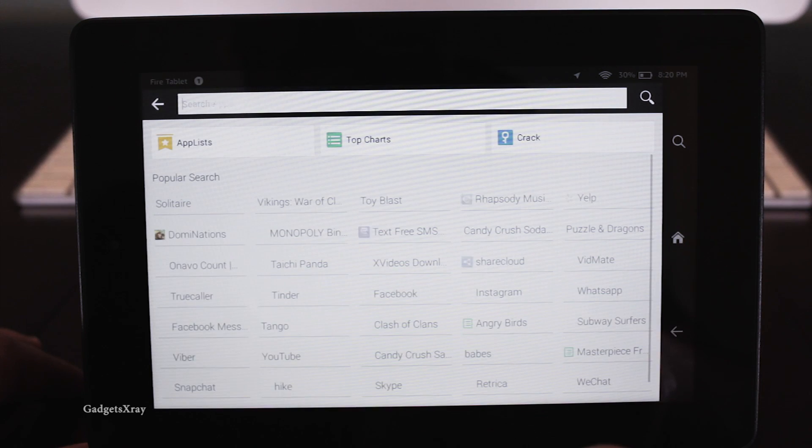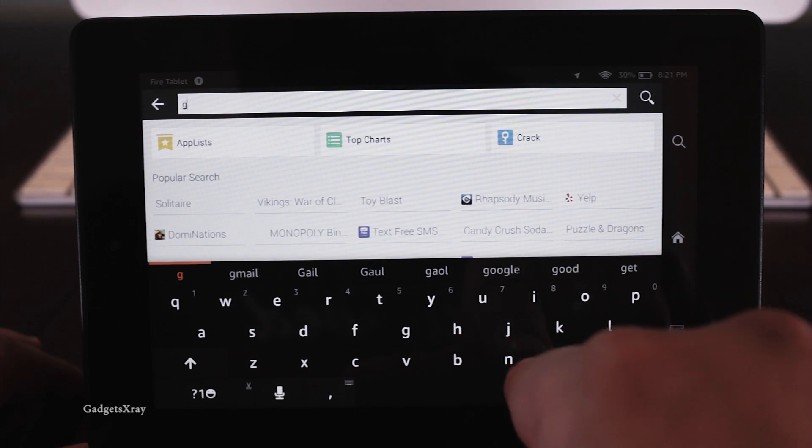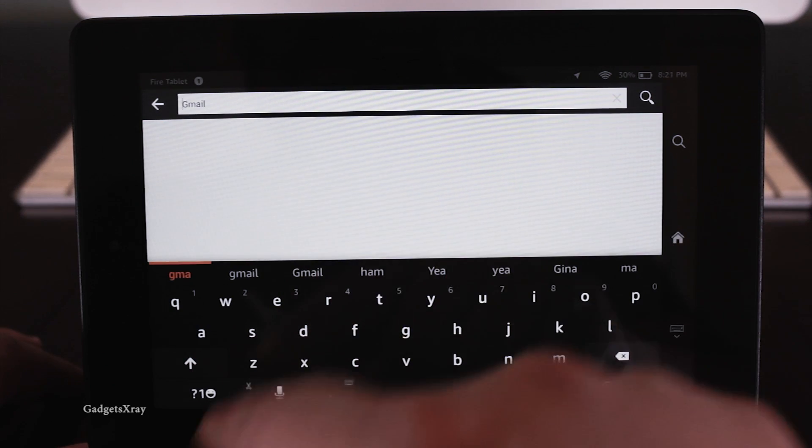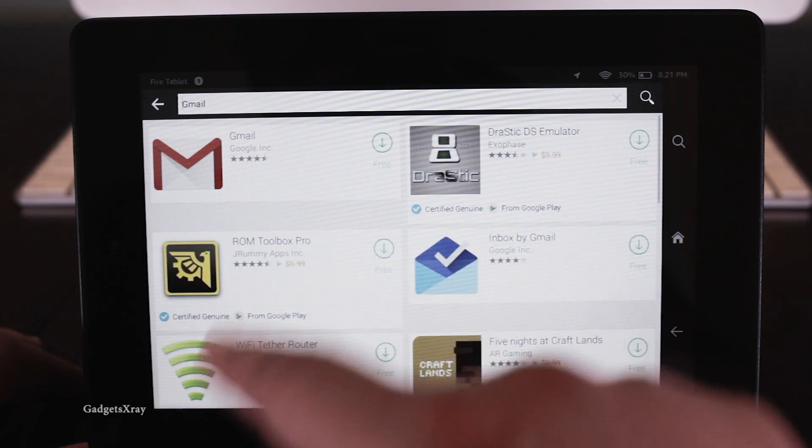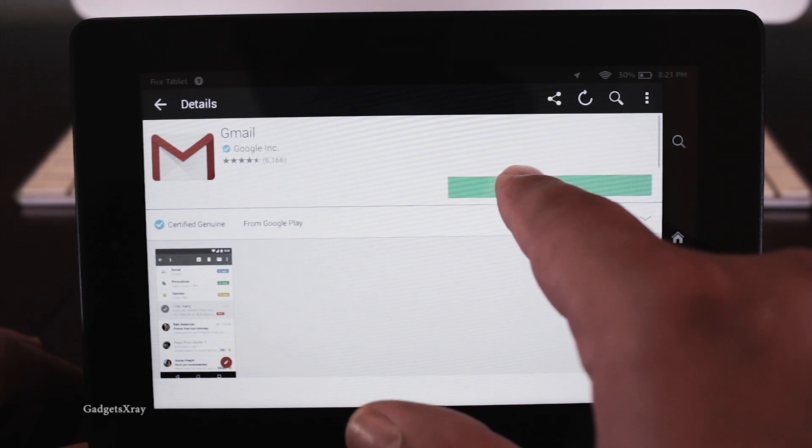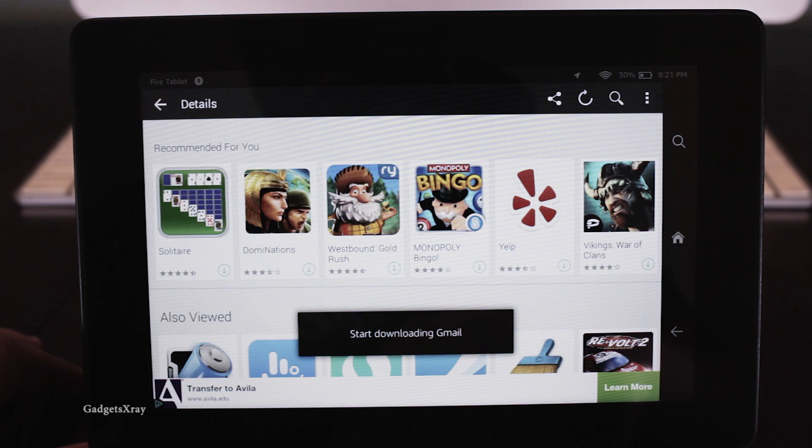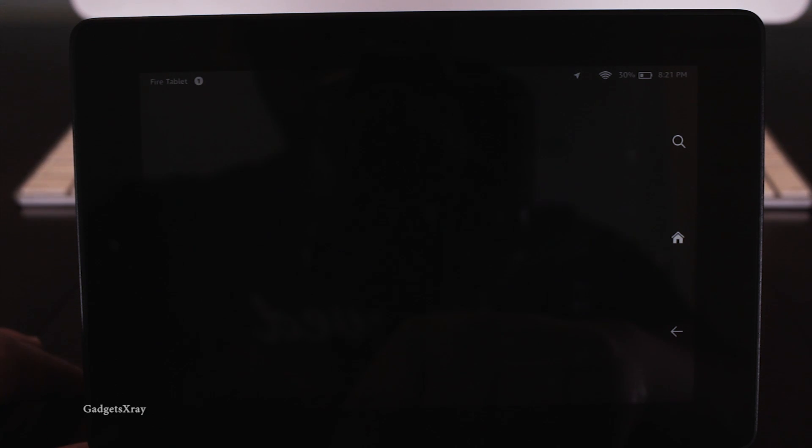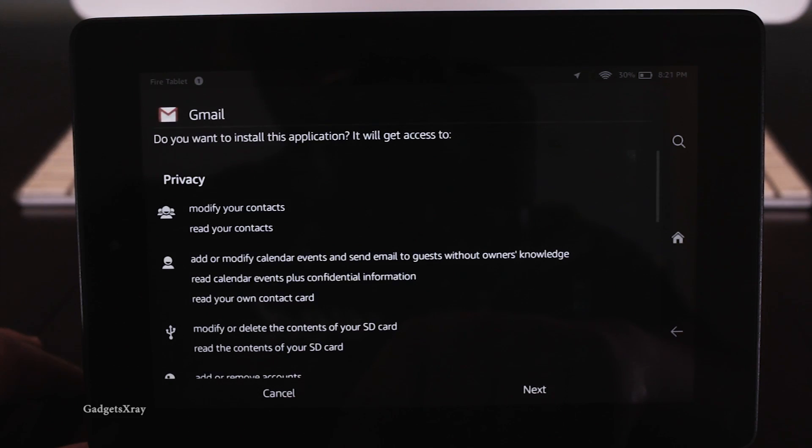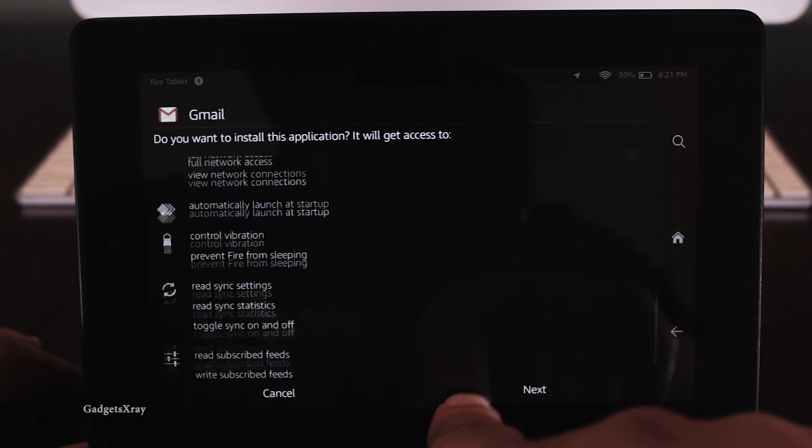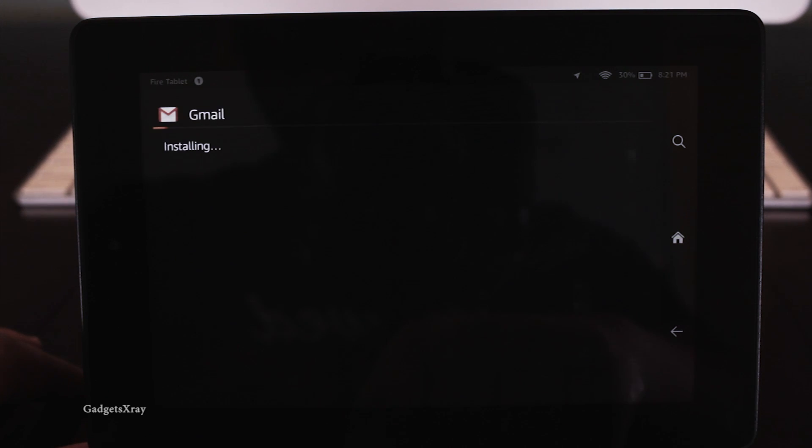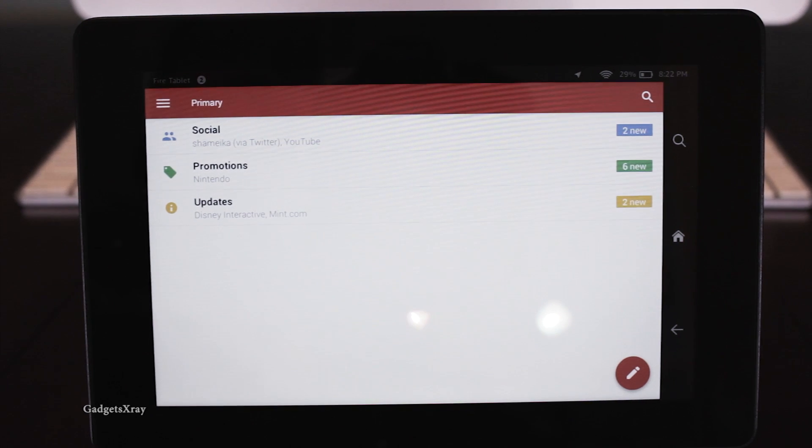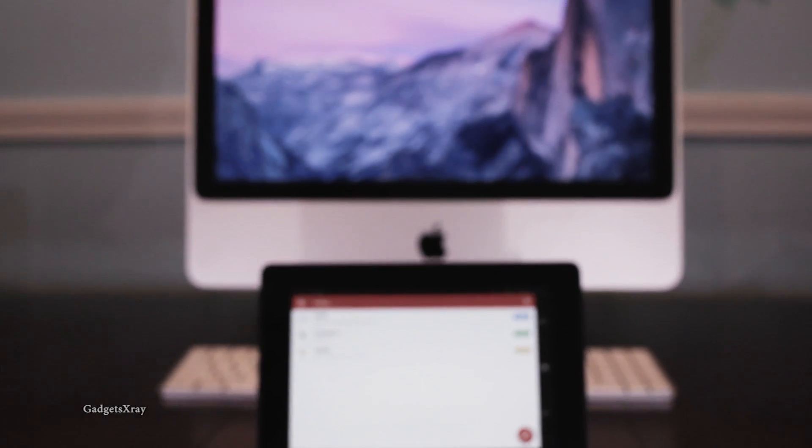So let's download the Gmail, for example, and see if it's gonna function. Hope you guys liked this video and if you like what I'm doing, please subscribe. All right, take care.